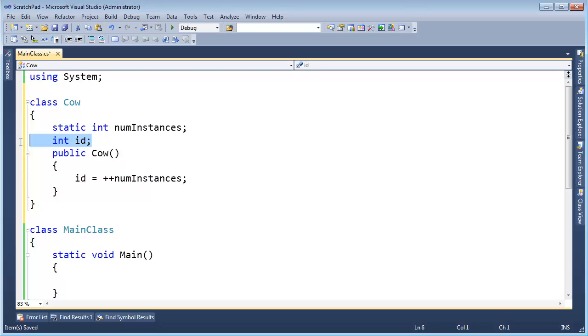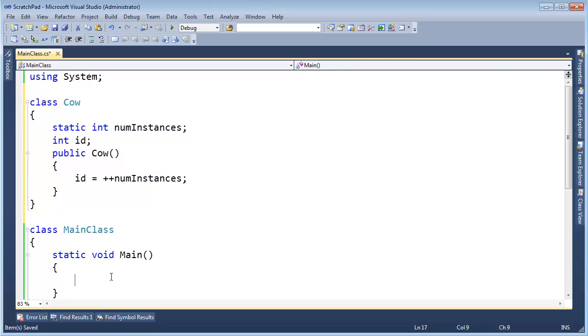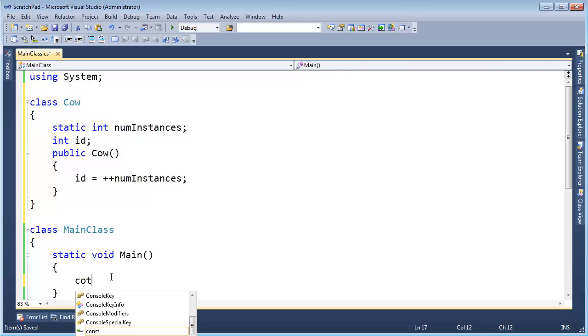I will say id gets pre-increment numInstances. So every individual cow will have its own copy of id because this is a non-static variable. However, all instances of cow will share, don't just love that word share, will share the data associated with numInstances. Now let's go down here and create some cows.